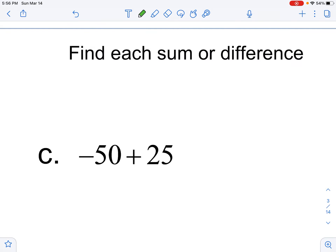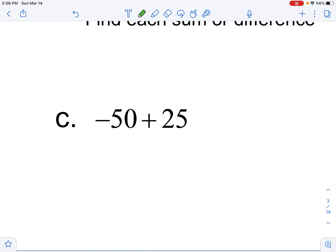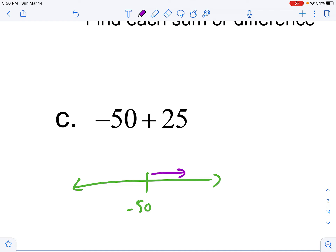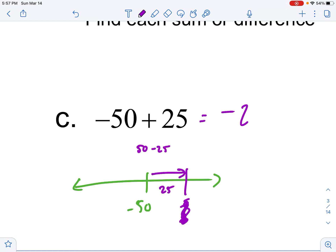Find sum or difference. If I'm at negative 50 on the number line and I'm adding positives, that's going up towards zero. But 25 is not enough, so I'm still going to be in the negatives. I do see negative 50 plus 25, but how I'm going to solve it is really 50 minus 25. Because I'm subtracting out those 25 steps to figure out where I'm landing. So 50 minus 25 is 25, and I just have to remember it's negative.